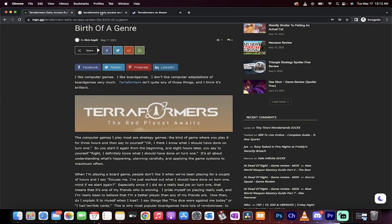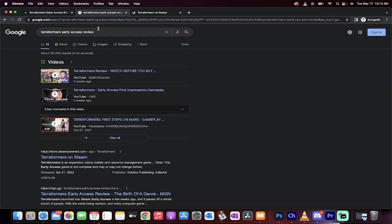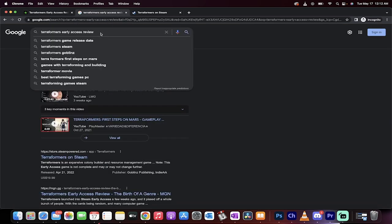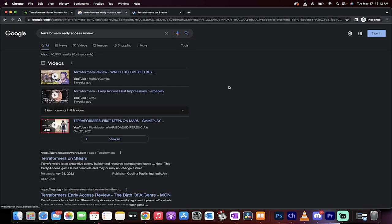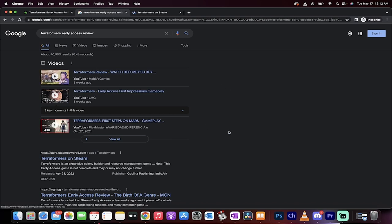If we now go to Google, just like I've done here, please note that I'm in an incognito browser. So I'm in a browser that's not logged into anything. So this is just whatever you punch in is what you get. If I go to Terraformers early access review, and I hit the search term, you'll see a couple videos pop up.